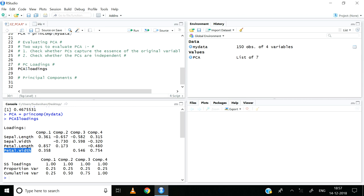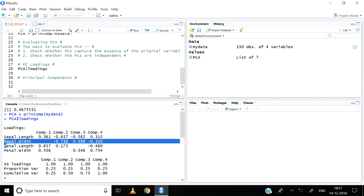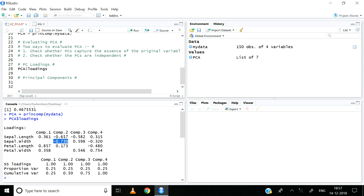Let us take a look at component two in a little more detail. It has a high correlation with sepal length and sepal width — approximately minus 0.657 with sepal length. This essentially means that component two captures the essence of sepal length and sepal width. Therefore instead of using both variables I can just use component two, since it captures the essence of those variables.